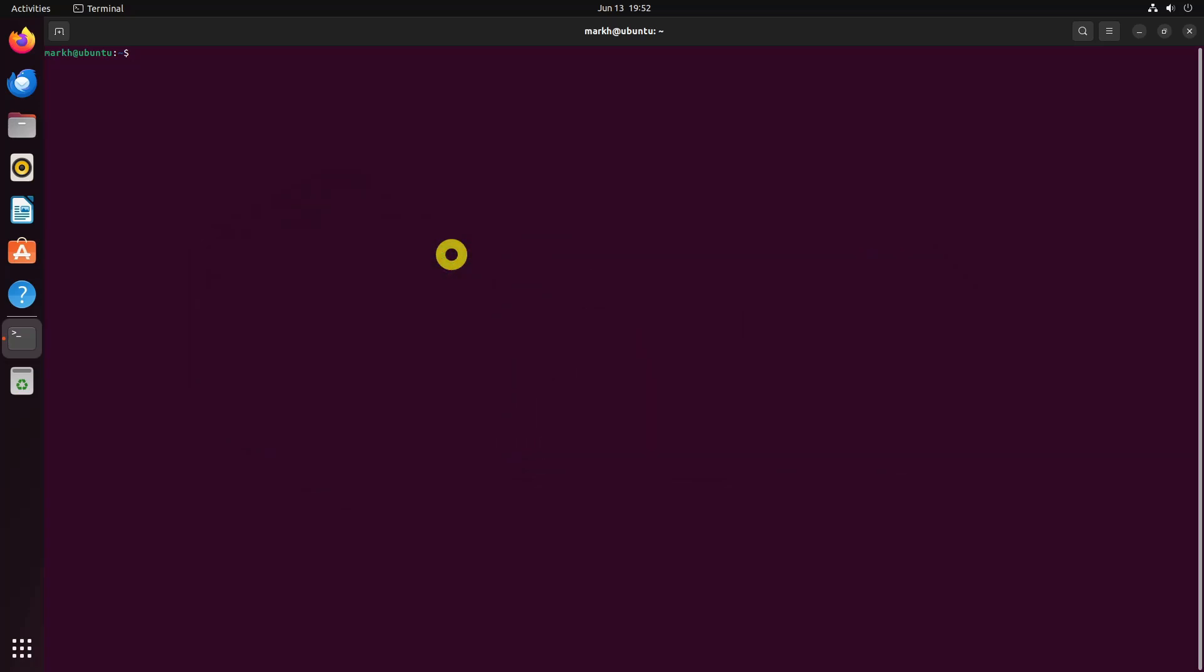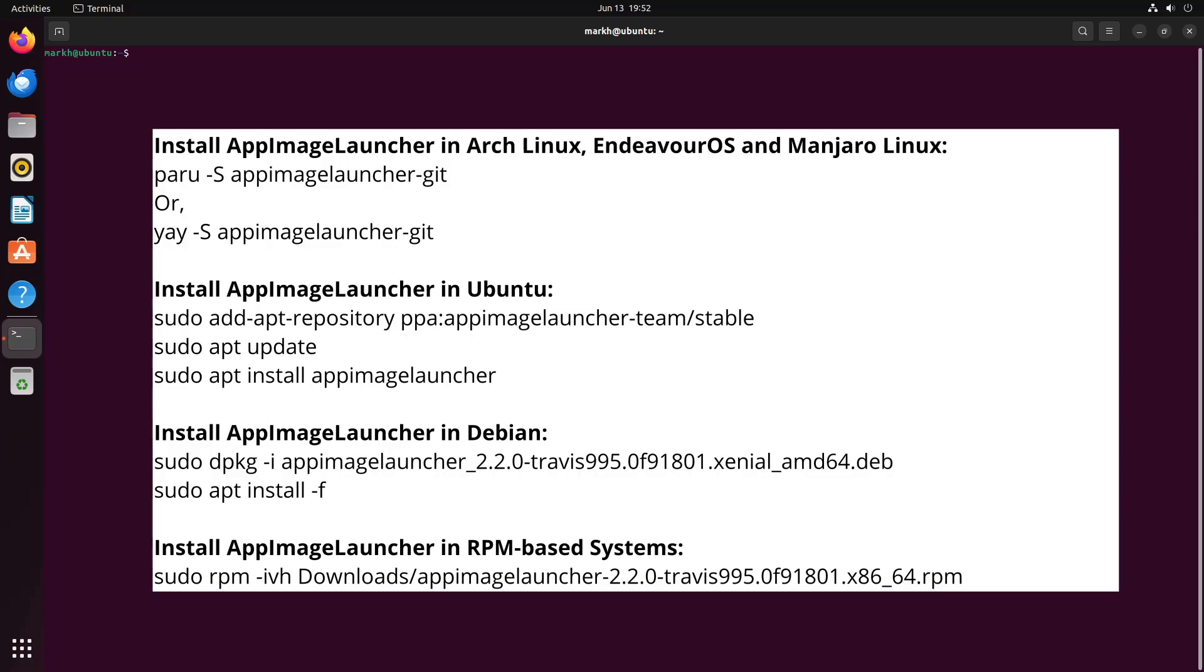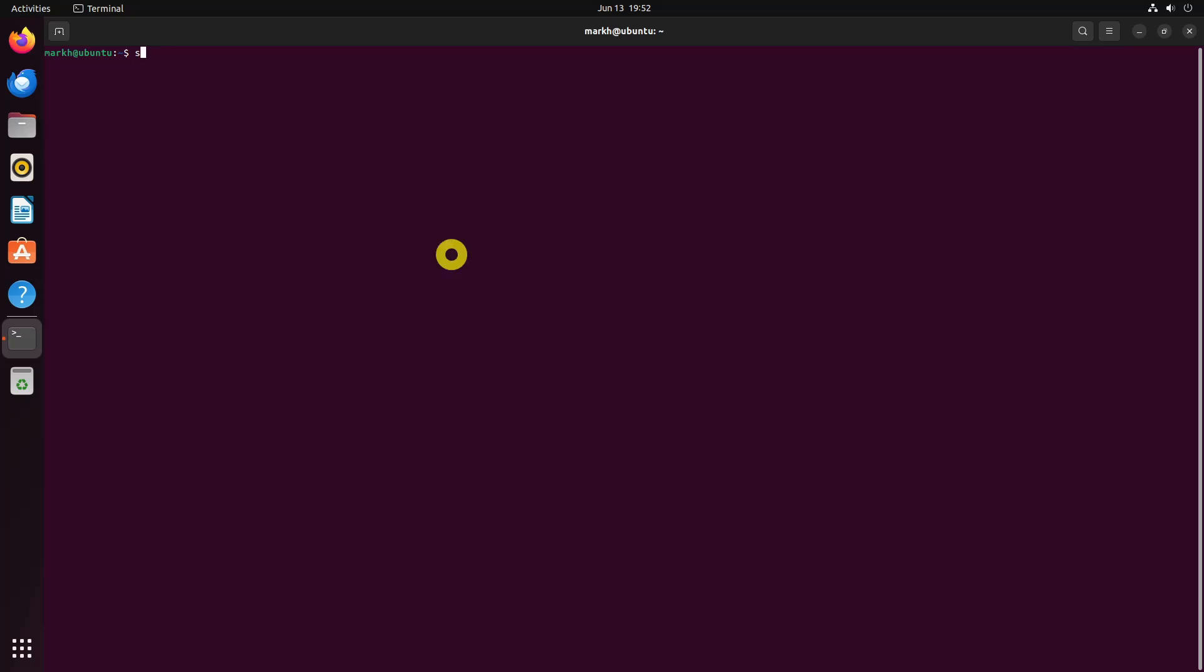AppImage Launcher is packaged for Arch-based, Deb-based, and RPM-based systems.